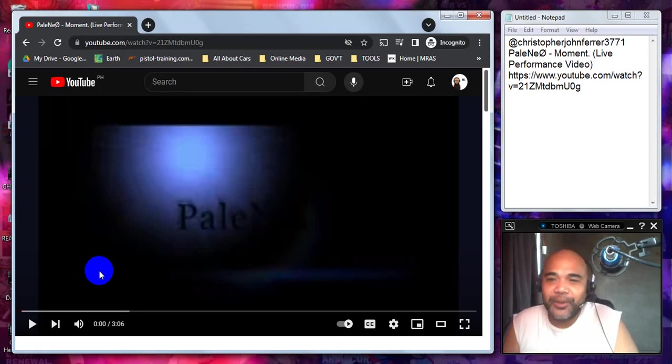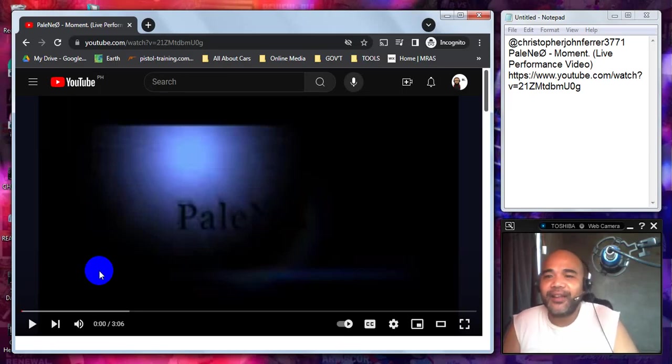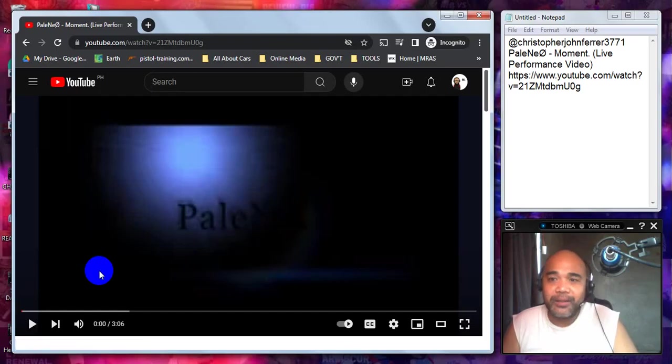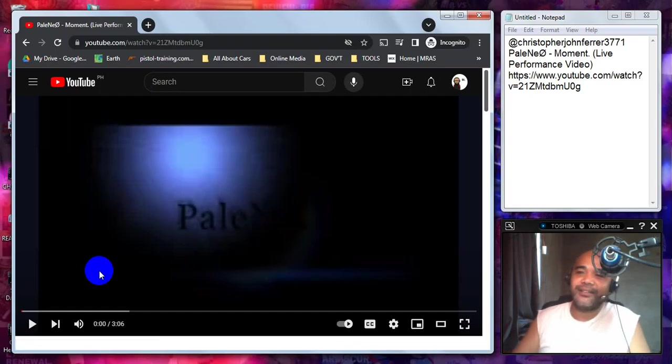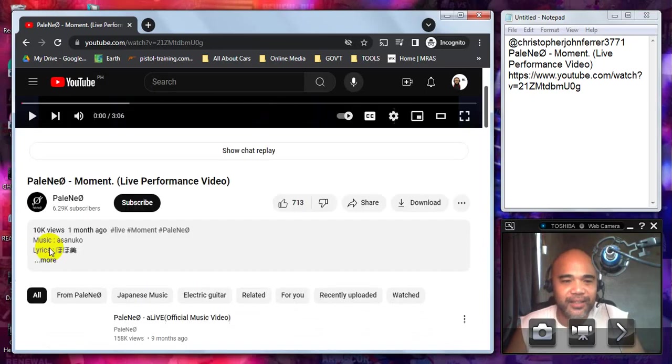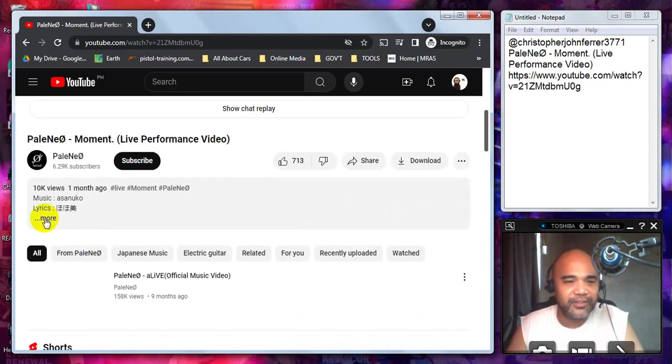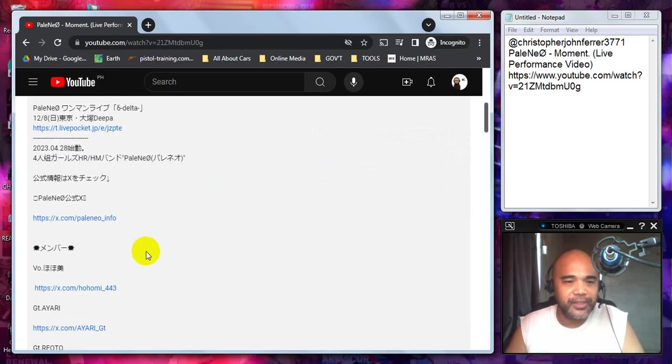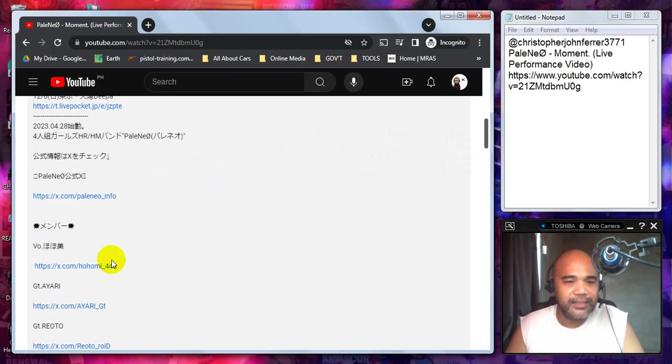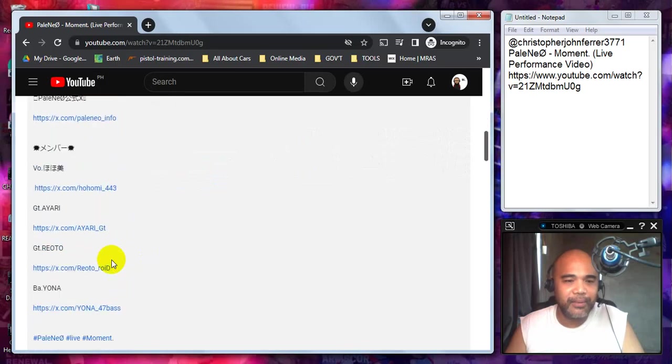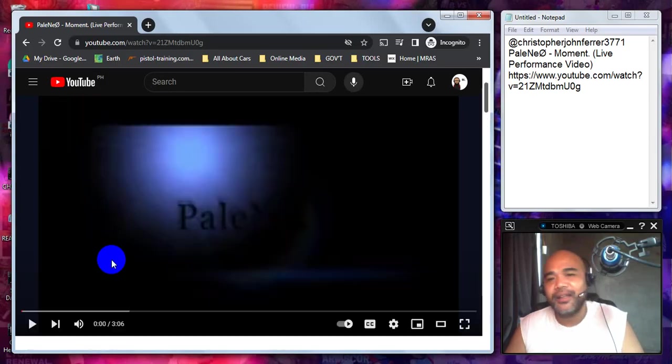This was recommended by Christopher John Ferrer, and the song they will be performing live is entitled Moment. Let's see if there's any info in the description. So, it's in Japanese. Blah, blah, blah.